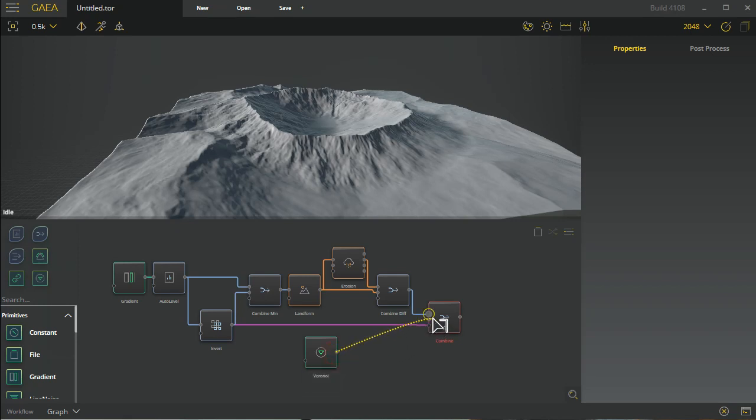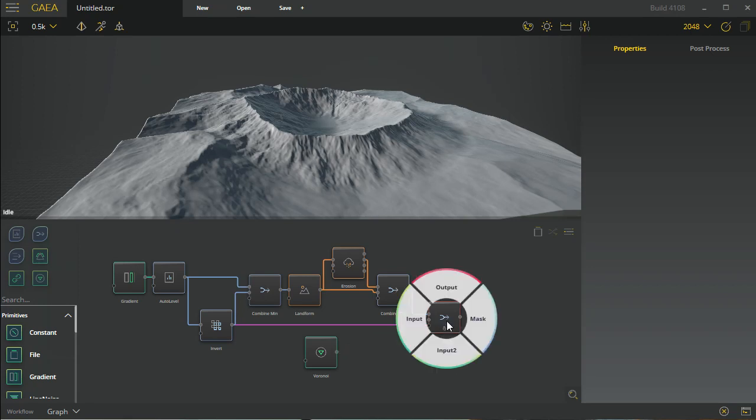Dragging a node to node connection, you can see it will highlight which node input that you're over top of, and of course you can drag to the middle of these and you can have inputs and outputs that you can connect to directly. So a few different options if you are having difficulty clicking on these individual points.